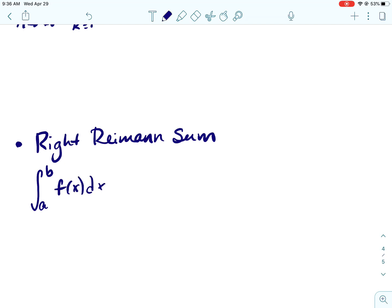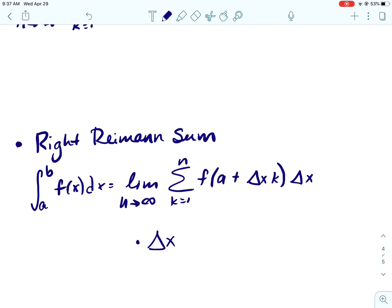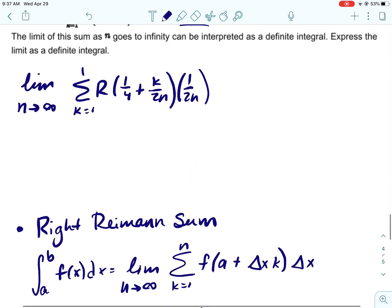A right Riemann sum: the integral from a to b of f of x dx equals the limit as n approaches infinity of the summation from k equals 1 to n of f of a plus delta-x times k, times delta-x. Delta-x is found by subtracting your lower limit from the upper limit and dividing by n.